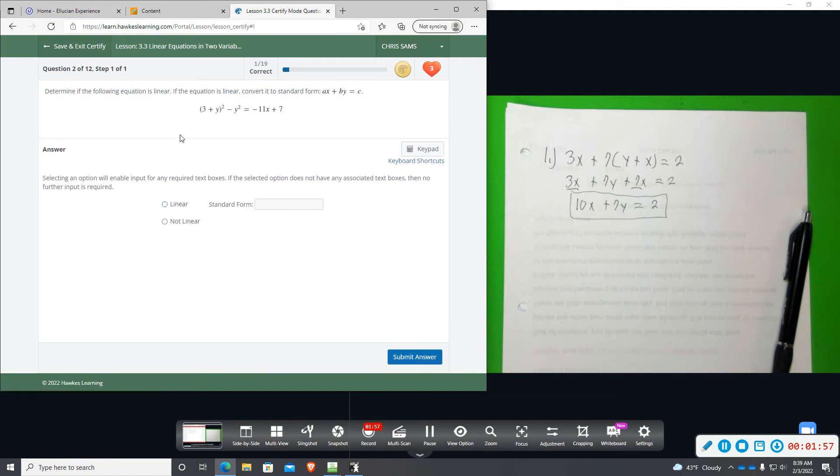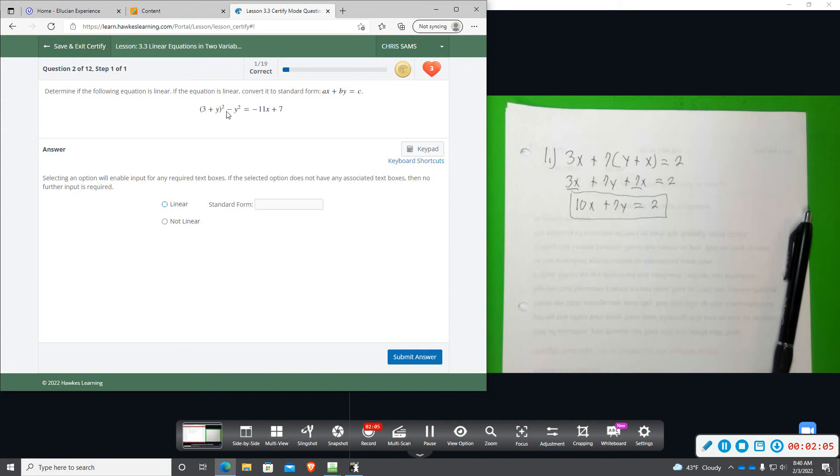Alright, so number 2, we're going to do the same thing. Now, at a glance, it doesn't look linear, but we do need to simplify it and verify. Sometimes they give you something with a squared, and then it cancels out. So we're going to simplify this, and then if the y squares cancel out,